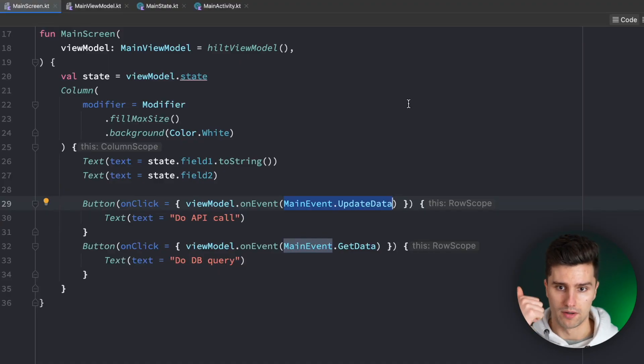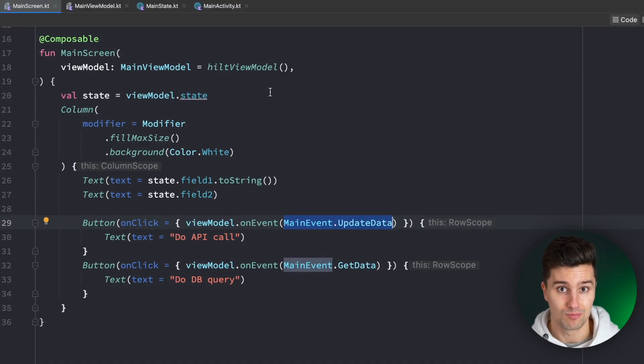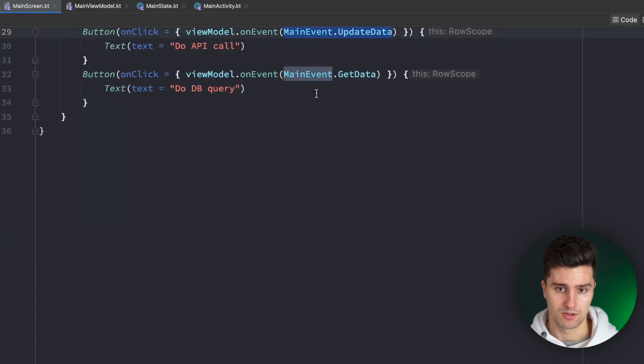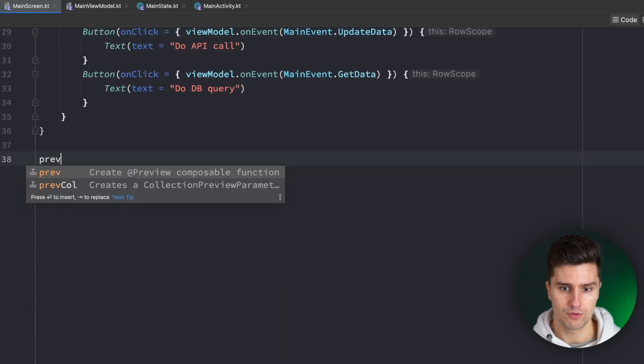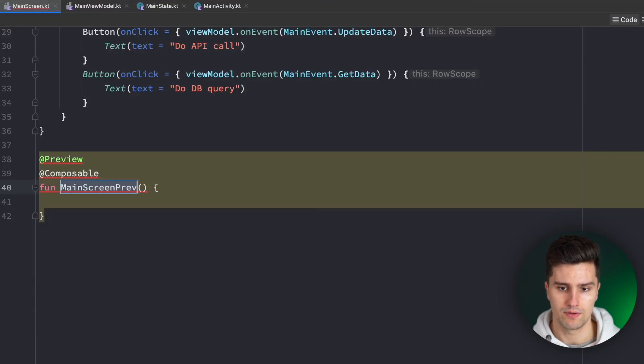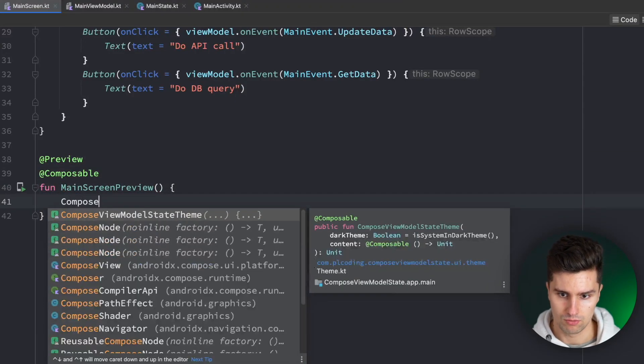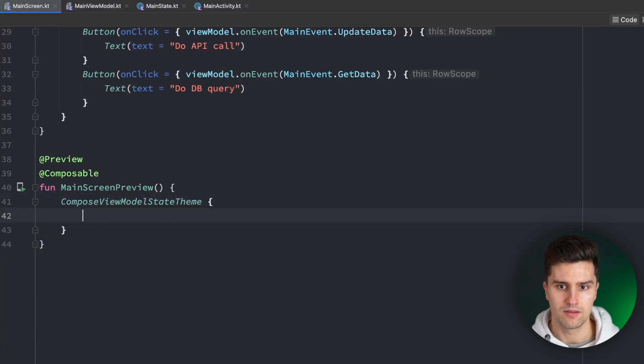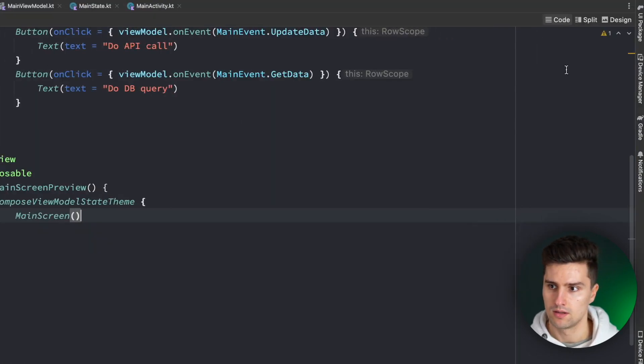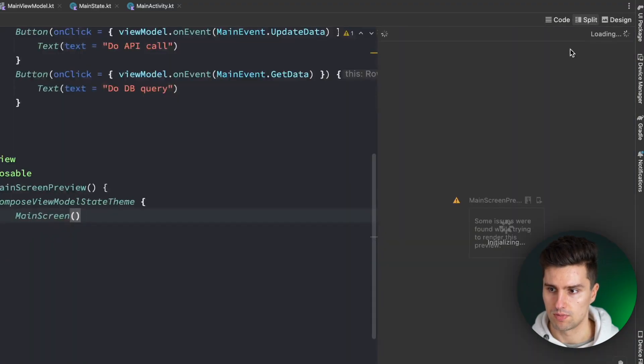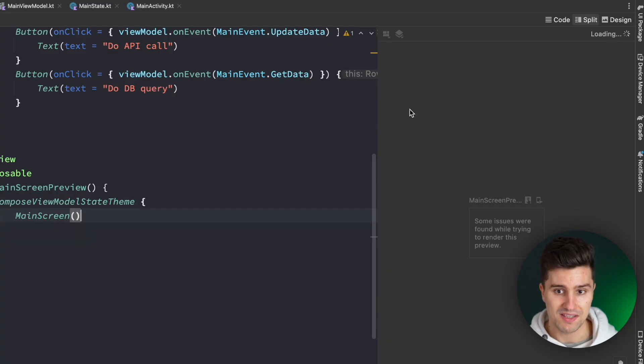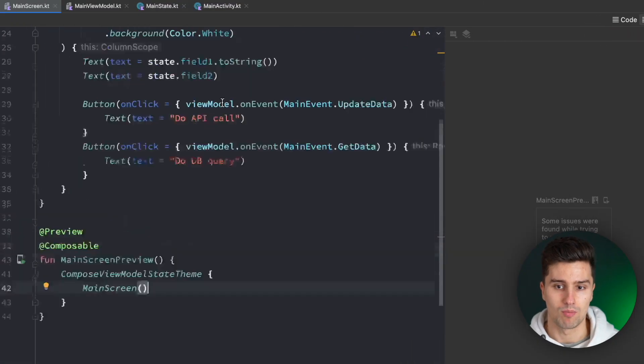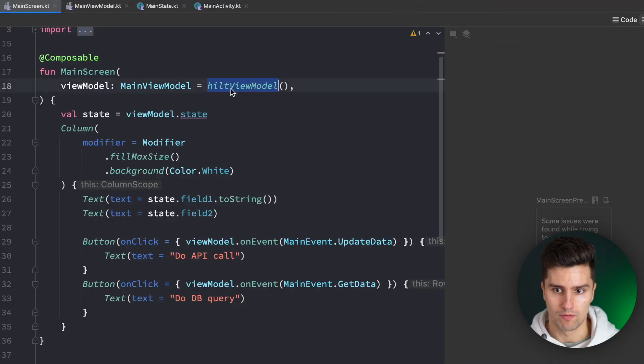Problem number one is this is very bad for making the preview work for your whole screen. Because if we would create a preview here, Main Screen Preview, we can have our Compose ViewModel State theme and then put in our main screen here. If we take a look in our design tab or split tab and then rebuild, we can see we get render issues. Why is that? Well, because our preview does not know how to create our ViewModel.